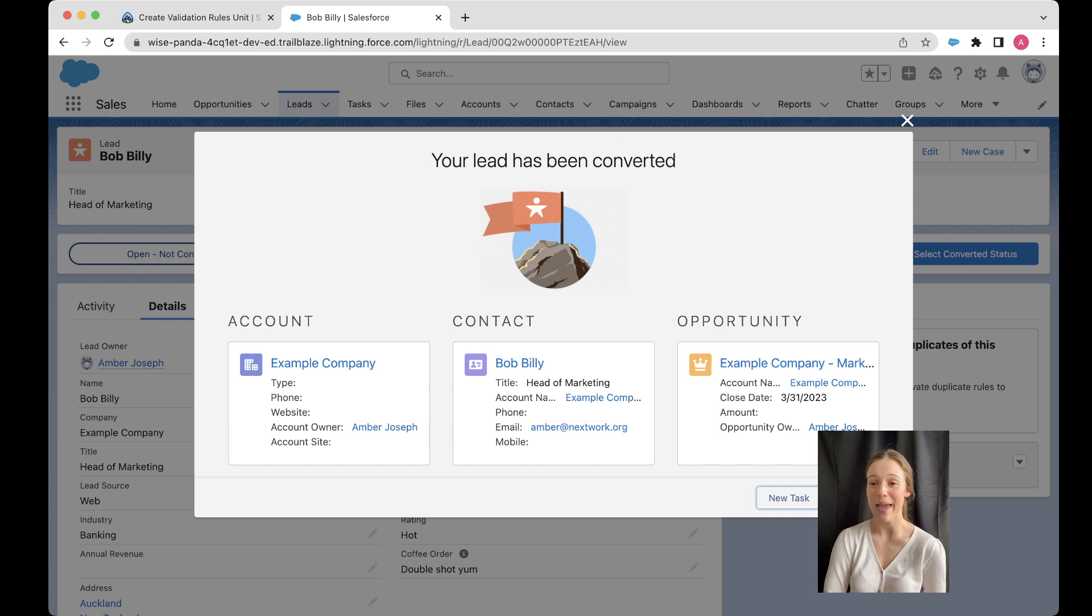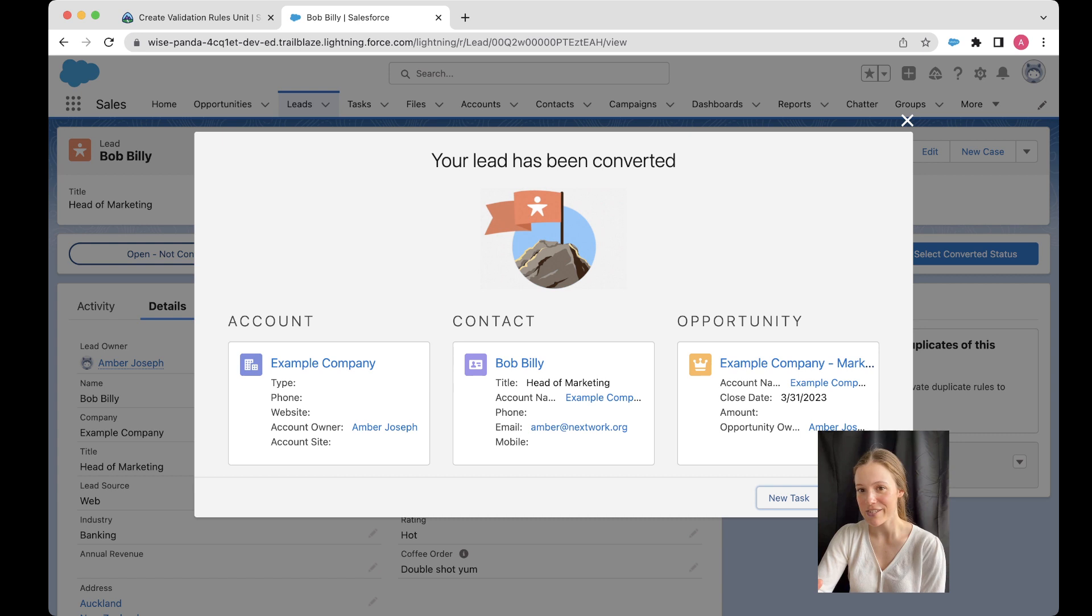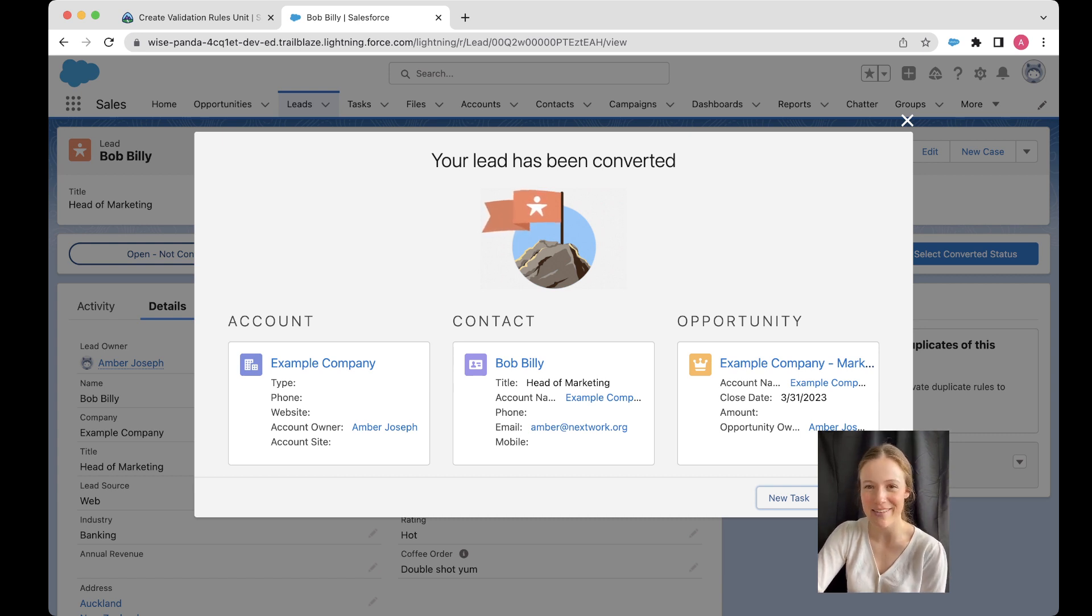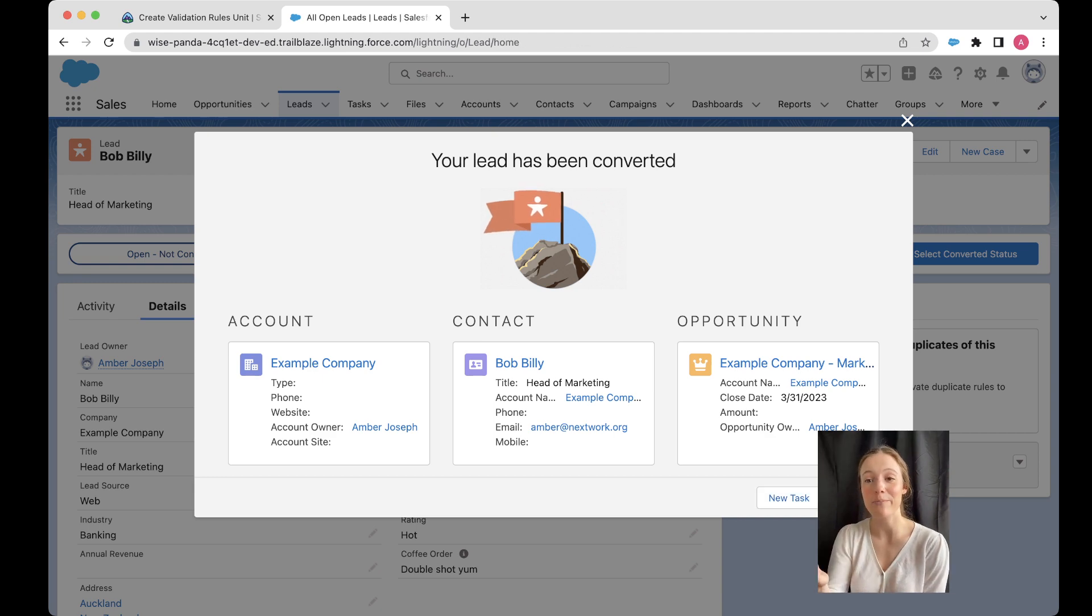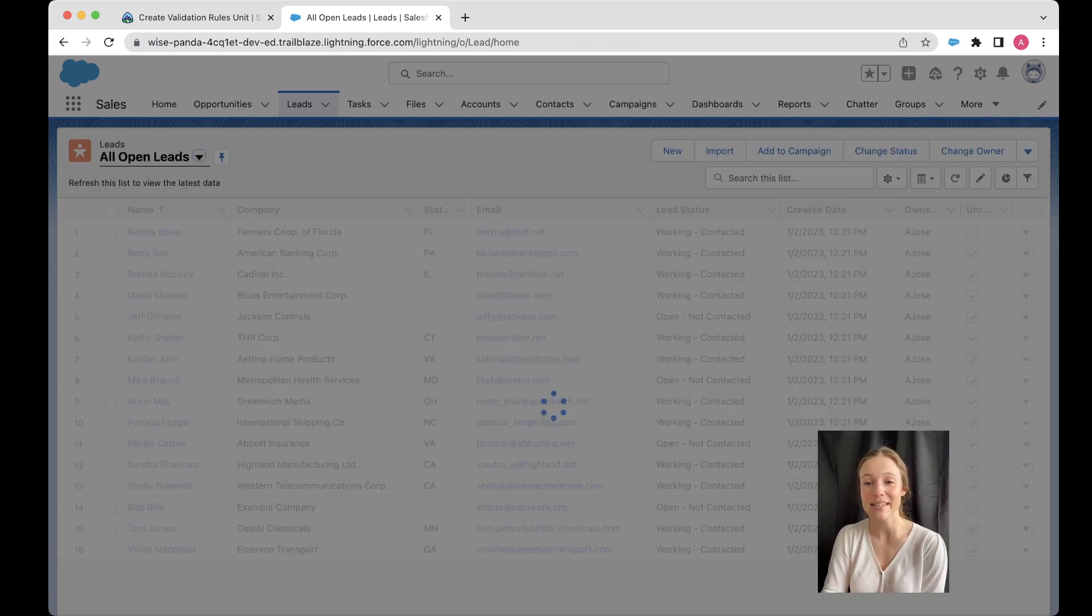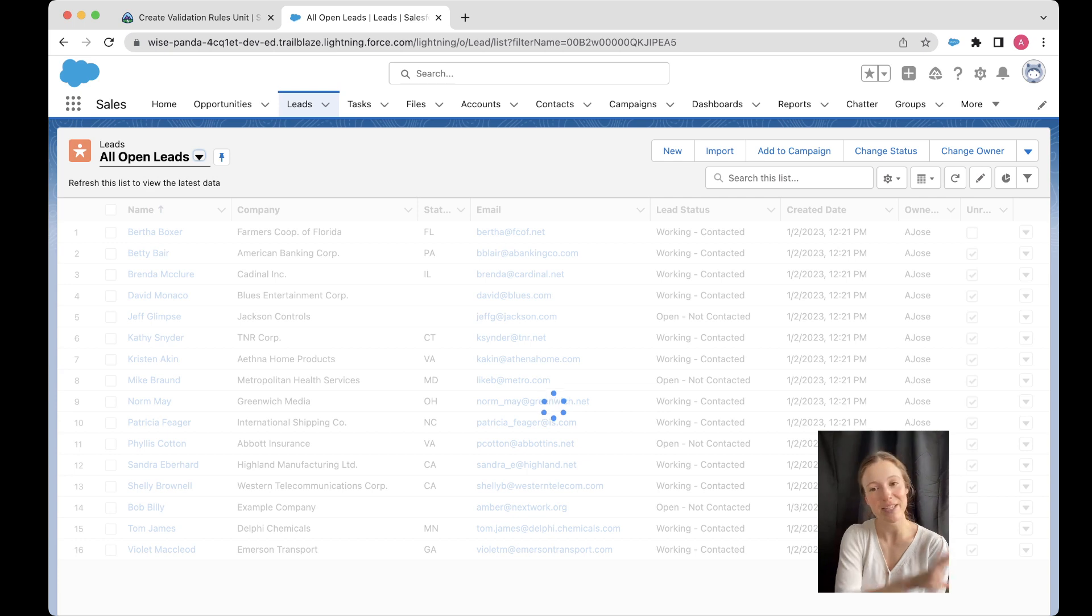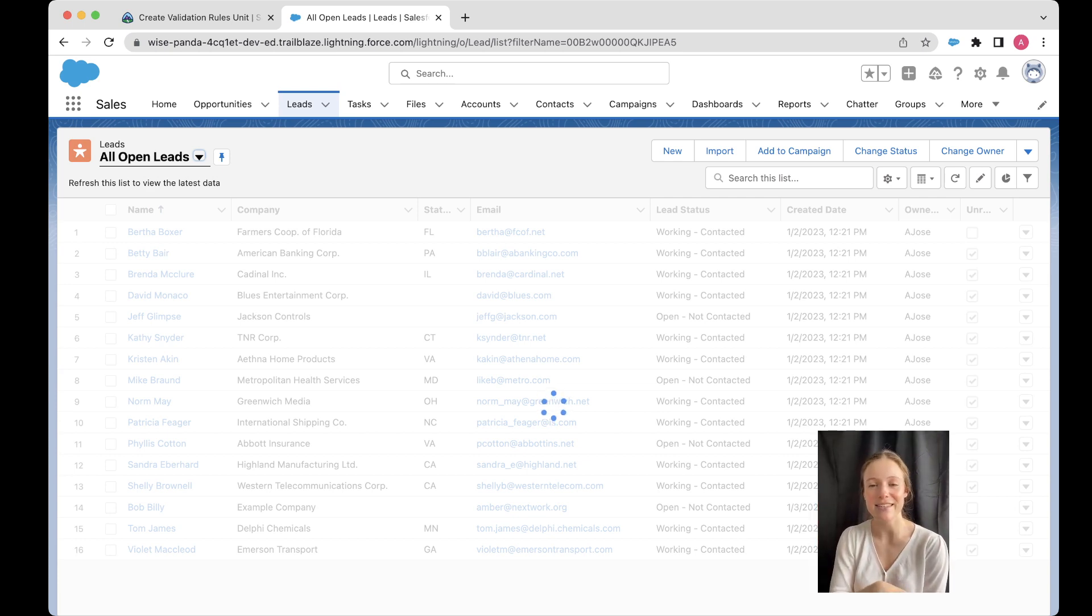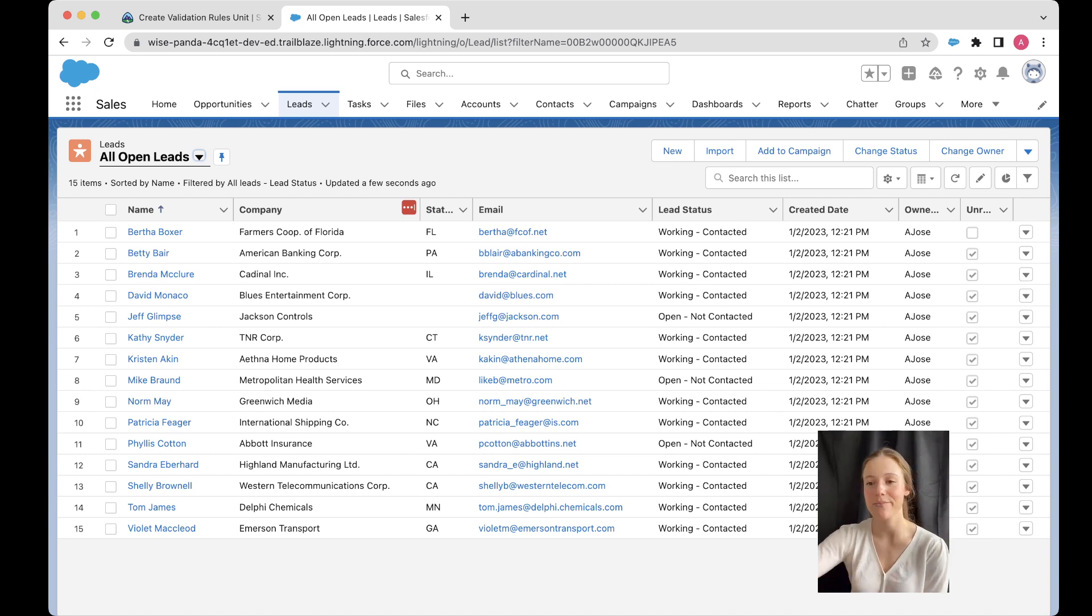So if I'm happy with all of that, then I can go ahead and convert it. And what this conversion process is doing is it's taking my lead and then taking all the different parts of that lead and turning it into a new account, a new contact and a new opportunity. Now, if I went back after my lead has been converted and looked for my lead, it's not going to be there anymore. I know you can sort of see it in the background. It's a bit sneaky, but if I went go to leads and looked for my Bob Billy lead, I won't be there because now it's been converted and it exists. Instead of a lead, it now exists as an account, a contact and an opportunity.